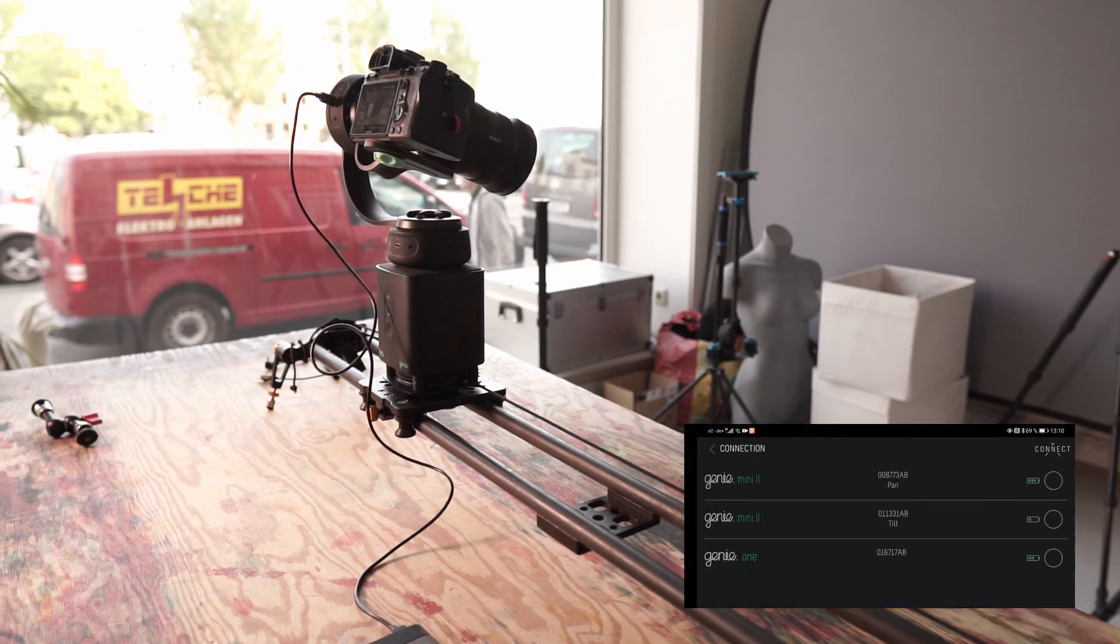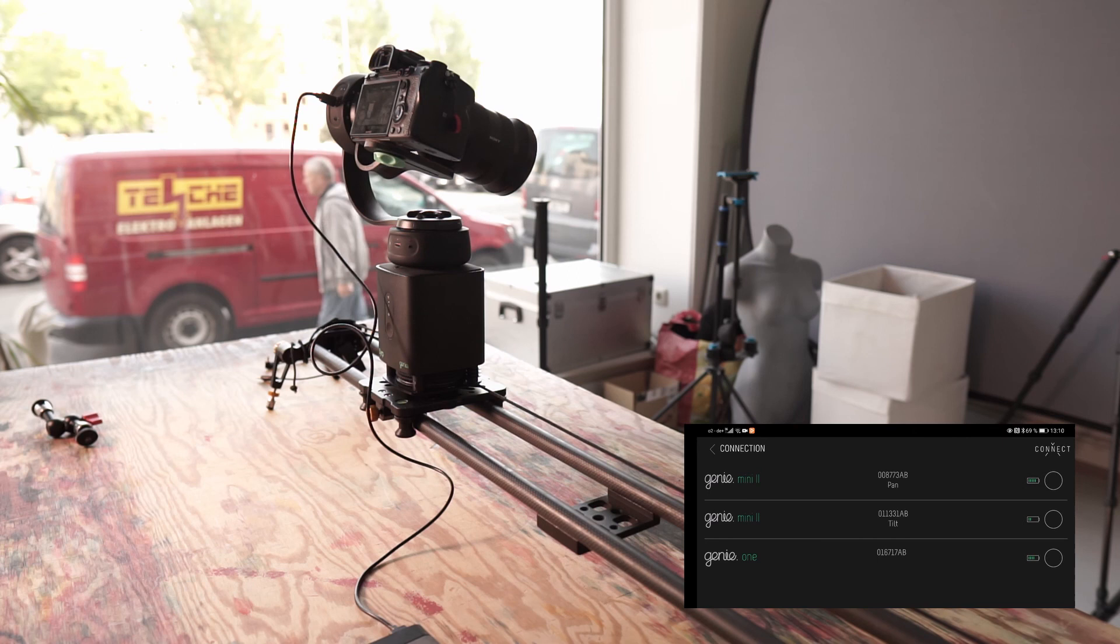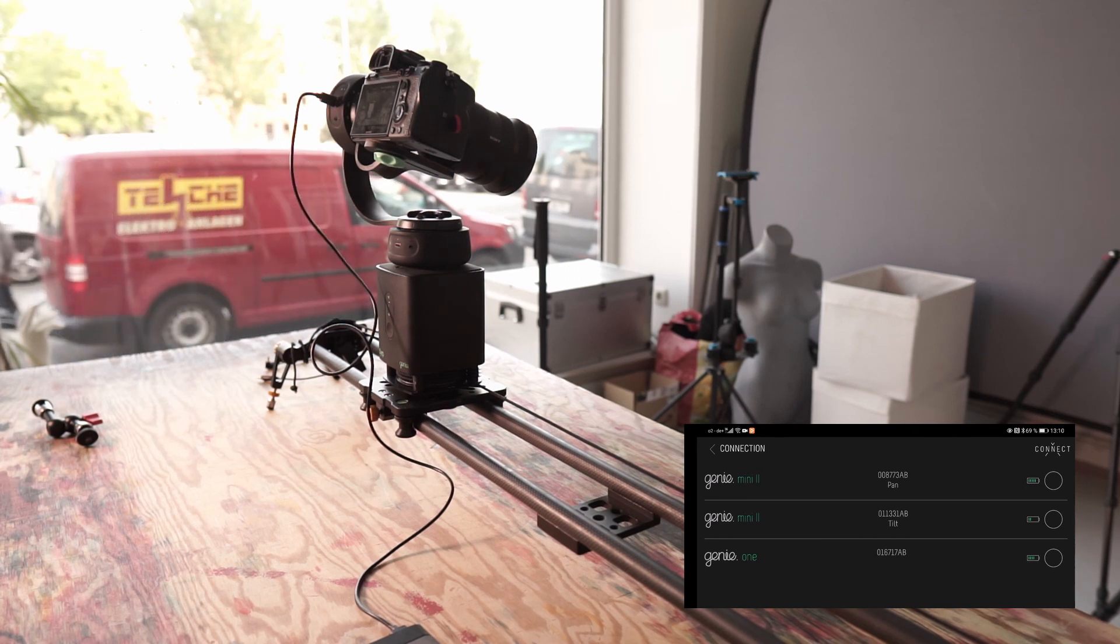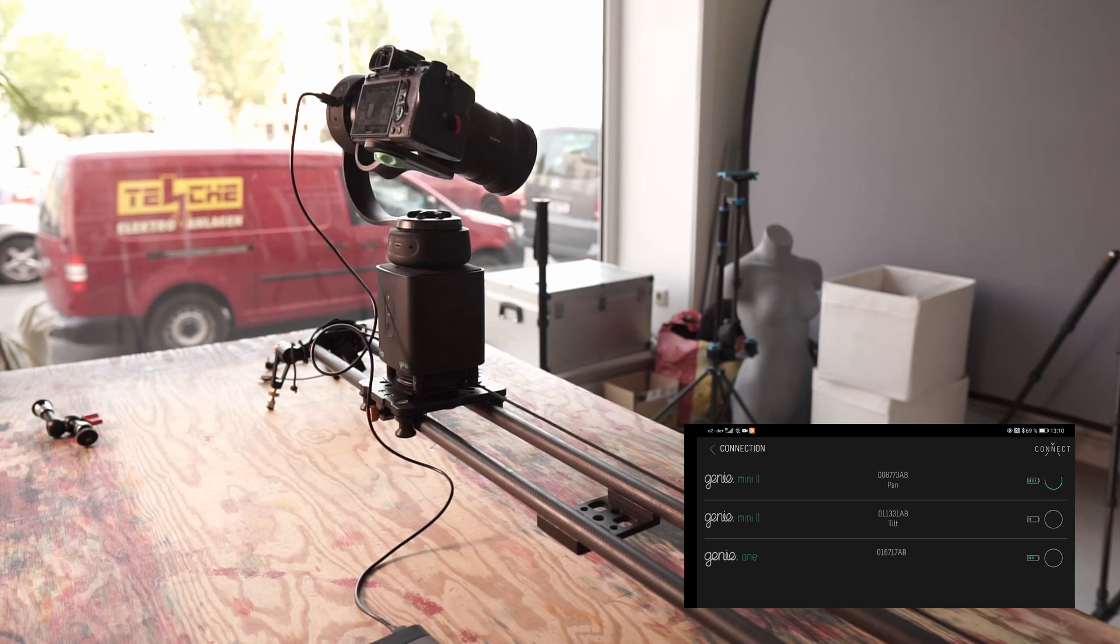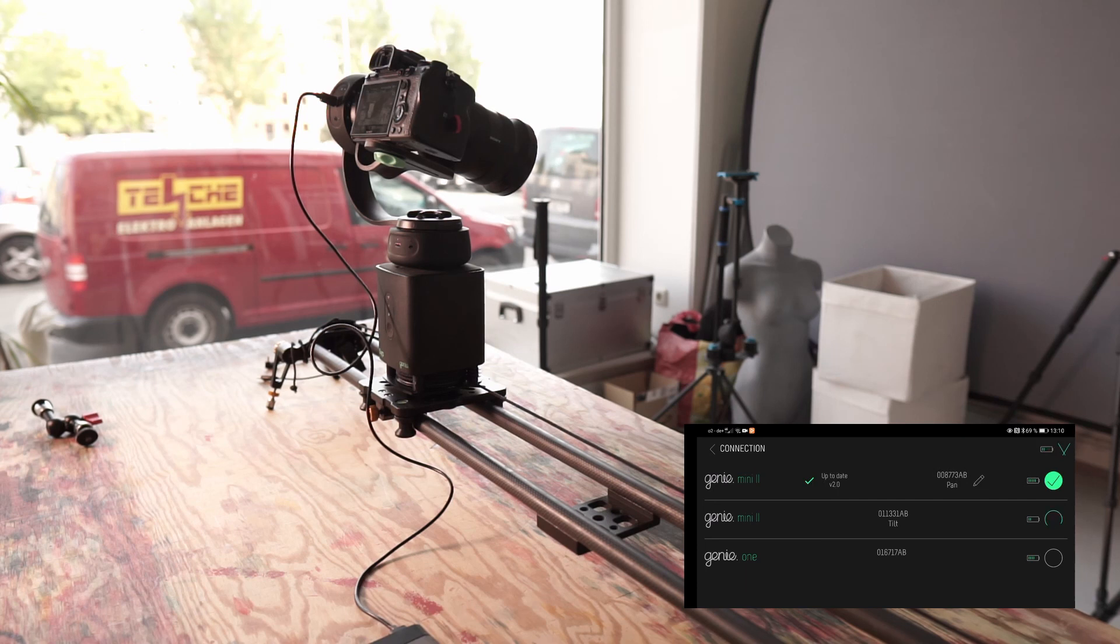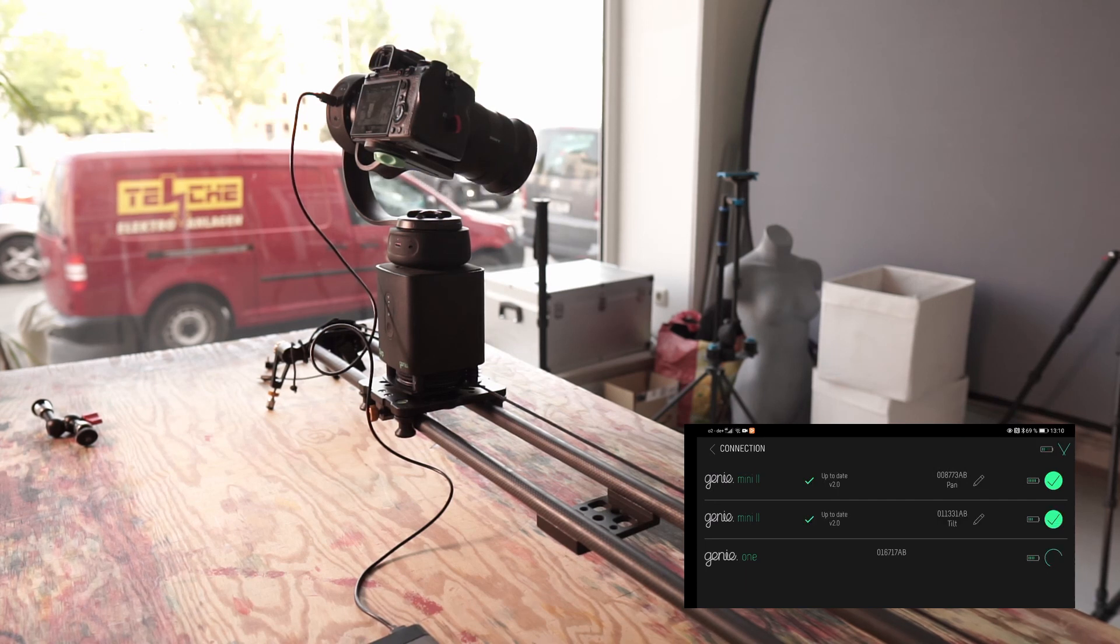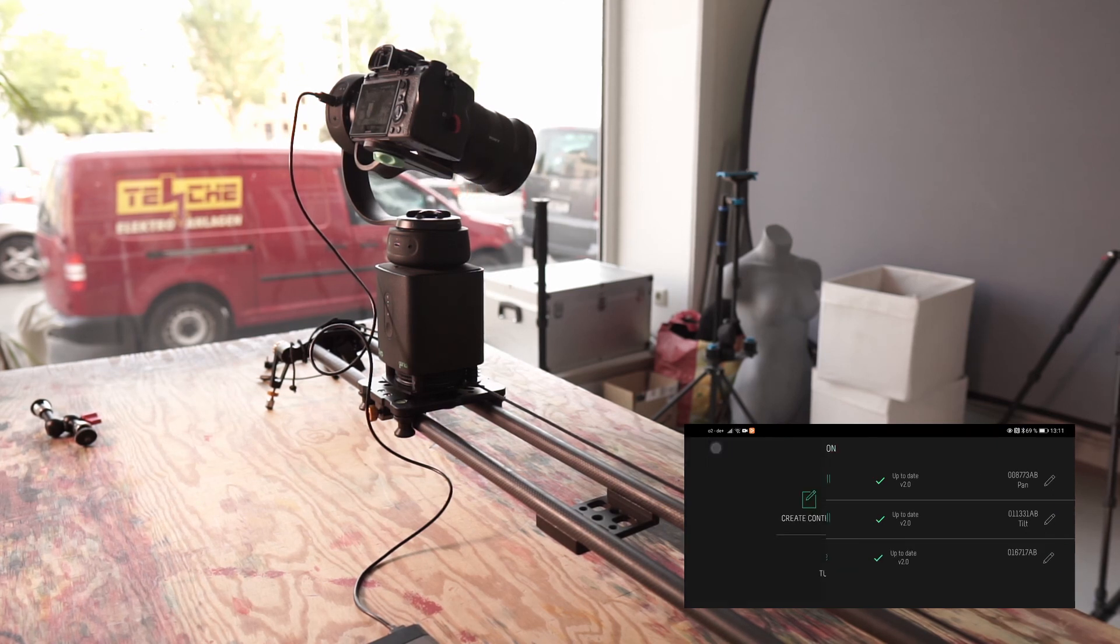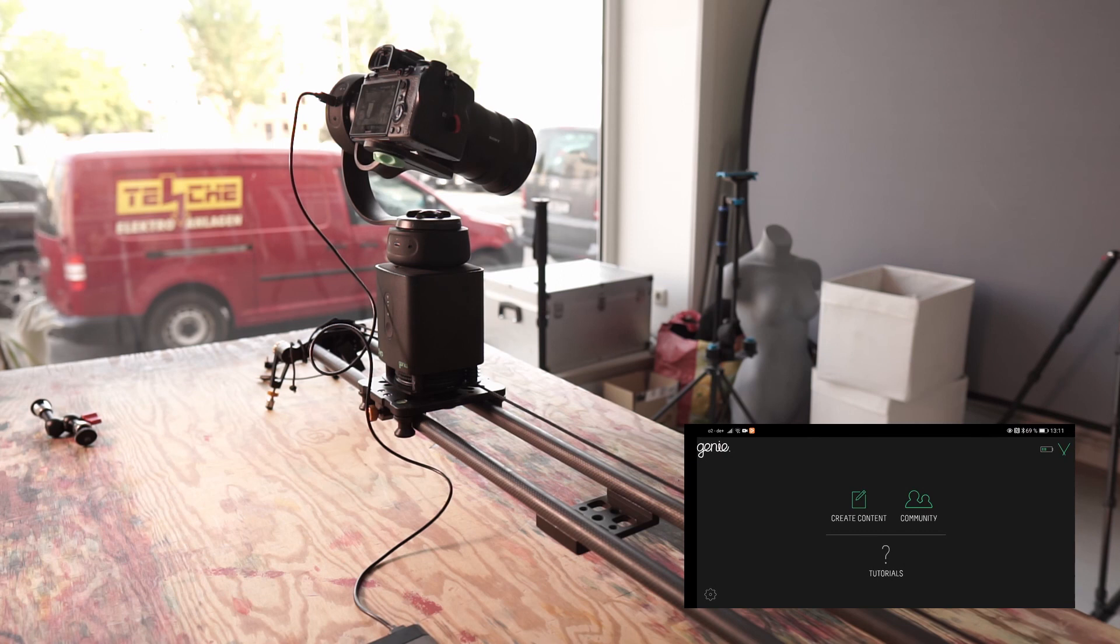And Connect. Now we see all three: Genie Mini 2, Pan, Tilt and Genie 1. Yes, I'll connect all of this now. And I hope the battery of the Alpha 6000 still lasts a bit. Now let's see what happens when I make content. Create Content.